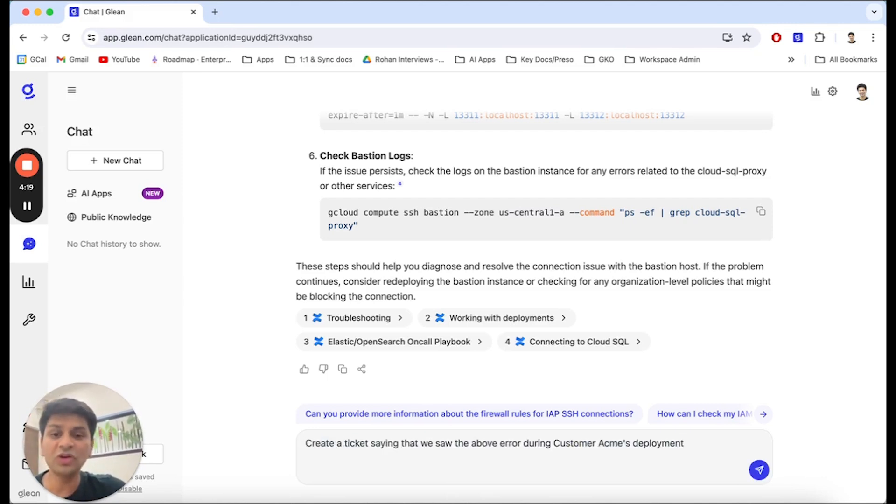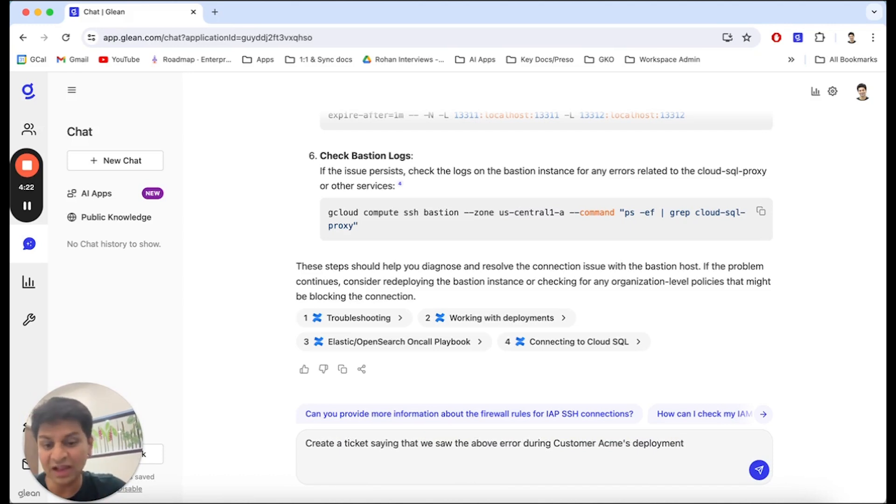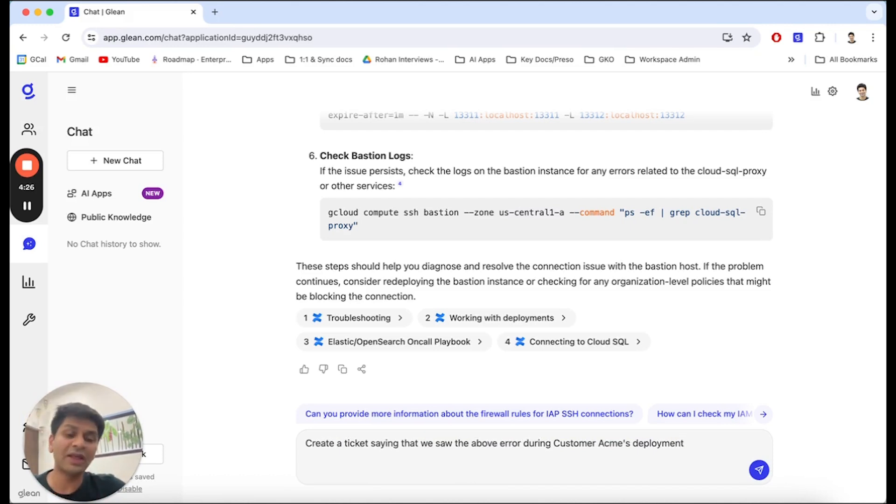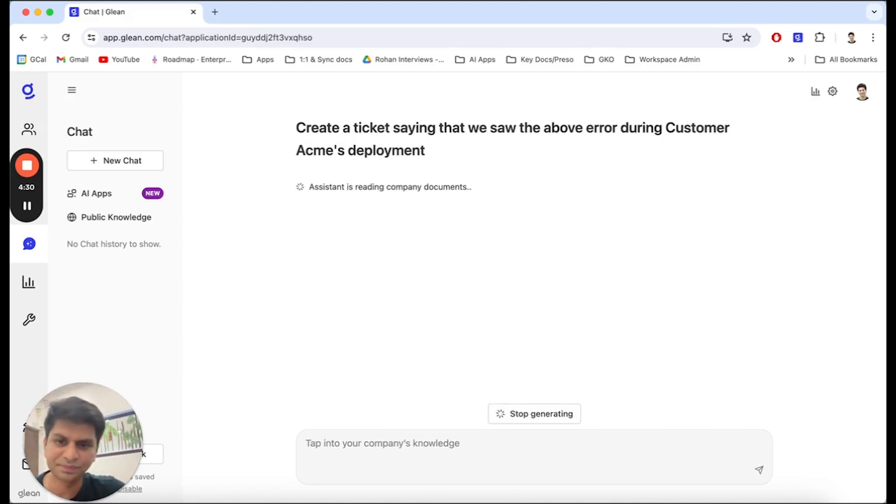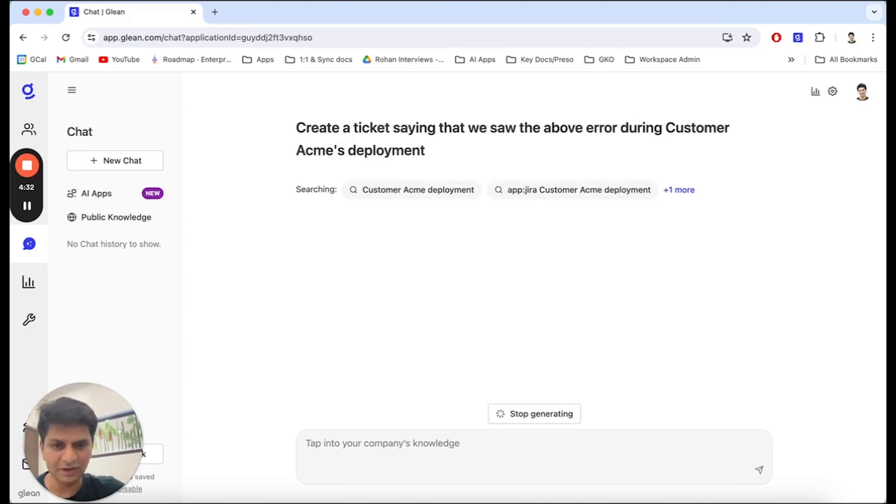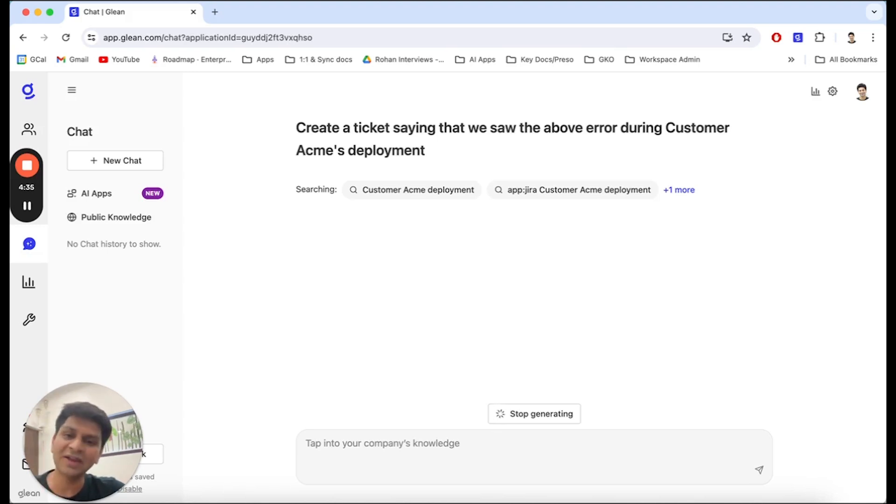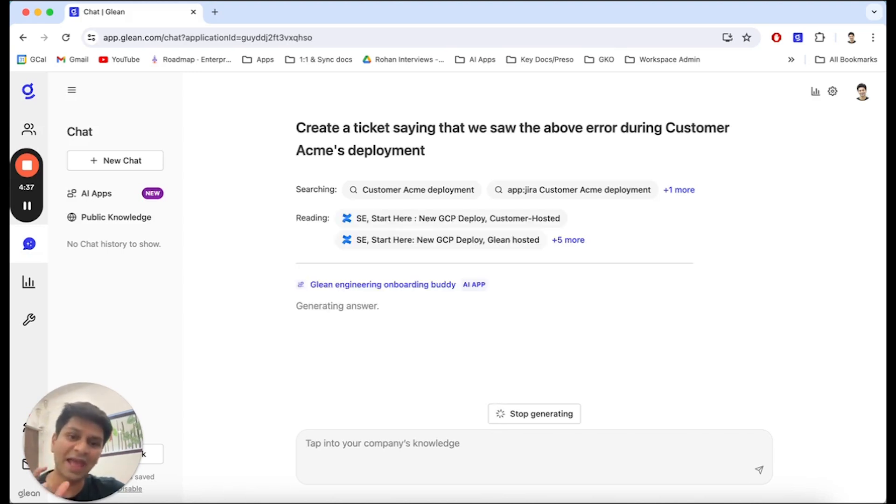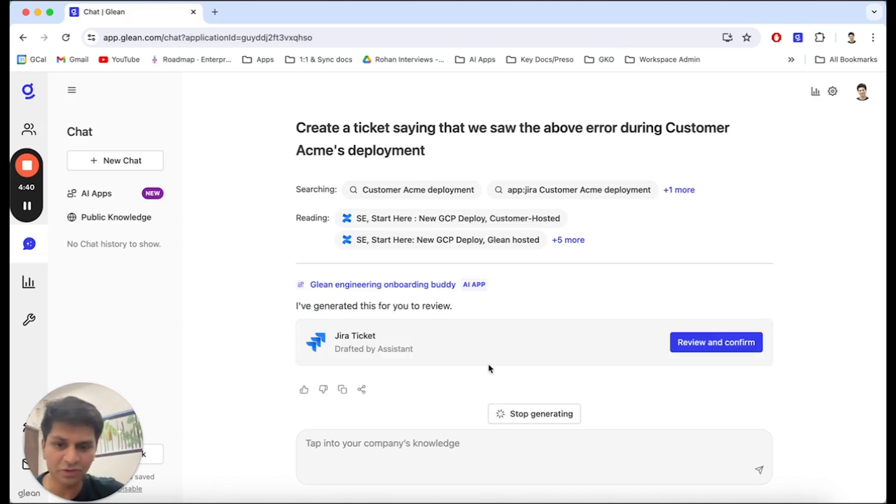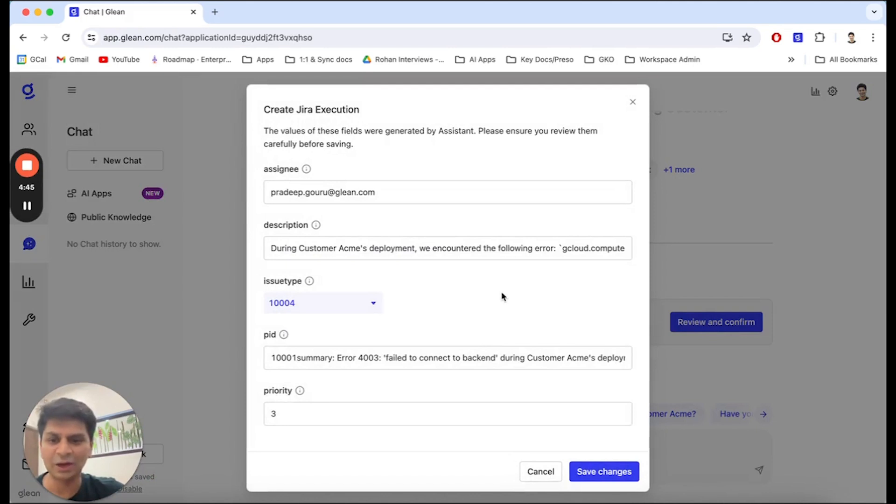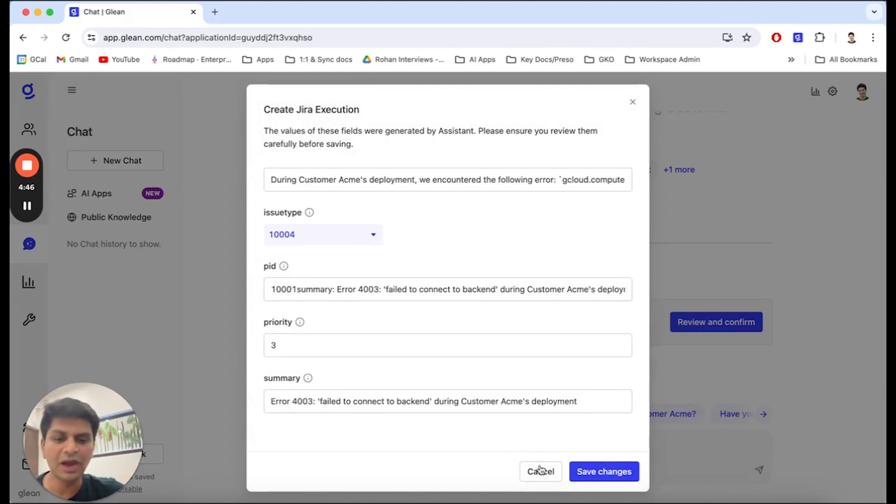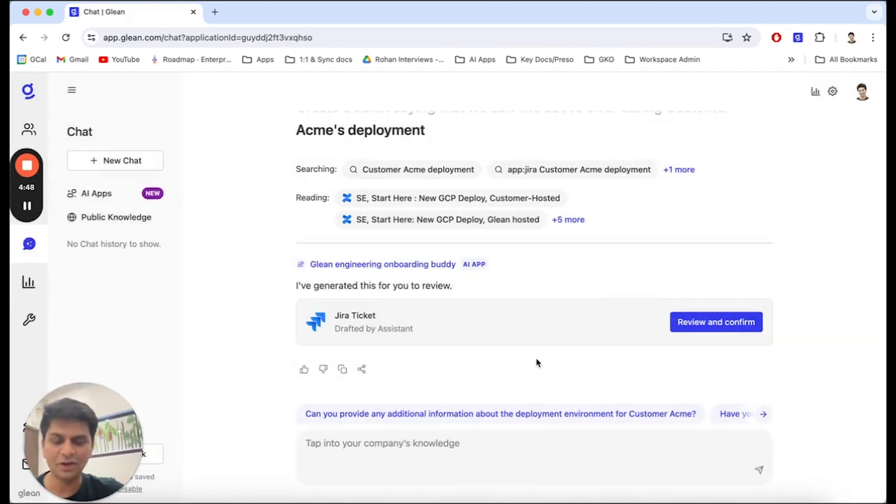So, I'm just going to tell the onboarding buddy to create a ticket saying that we saw this above error during customer's Acme deployment so that I can come back to it later when I have time to act on this. What we will see here is the onboarding buddy is going to recognize that we are asking it to take an action on our behalf and instead of providing us a response, the ENG onboarding buddy is going to give us a draft of a Jira ticket that we can review and file and that's it.